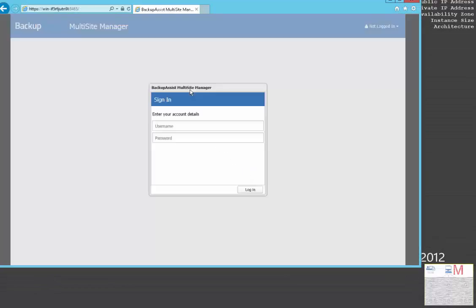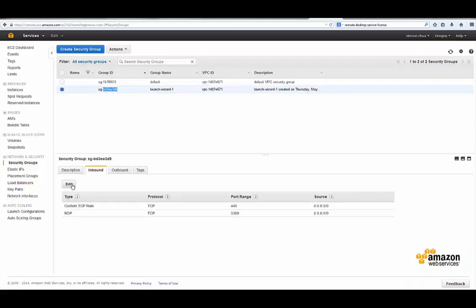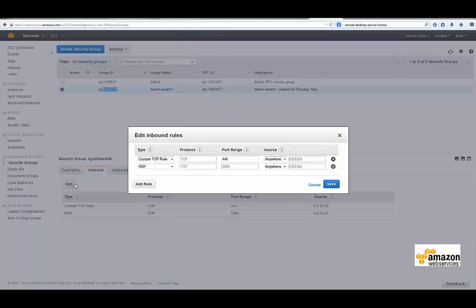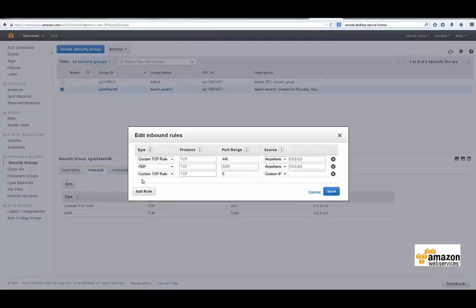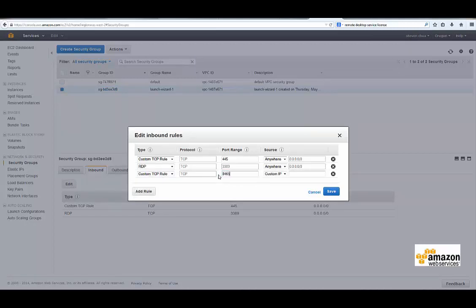To ensure your Multi-Site Manager can be connected from external site controllers and web clients, you will need to configure the applicable network and firewall settings. Here you can see the Amazon EC2 security settings, allowing inbound traffic to the Multi-Site Manager port 8465.